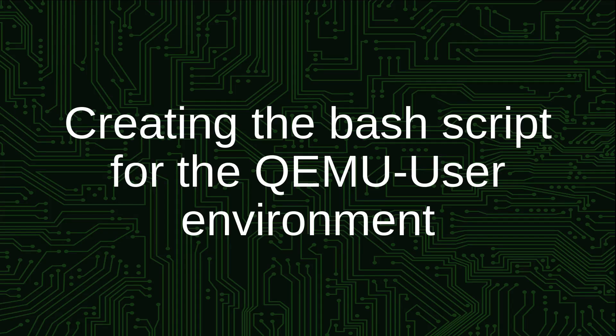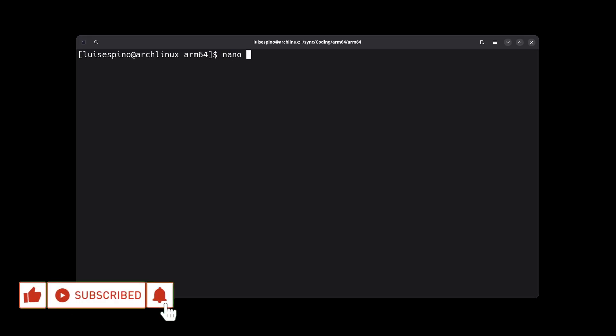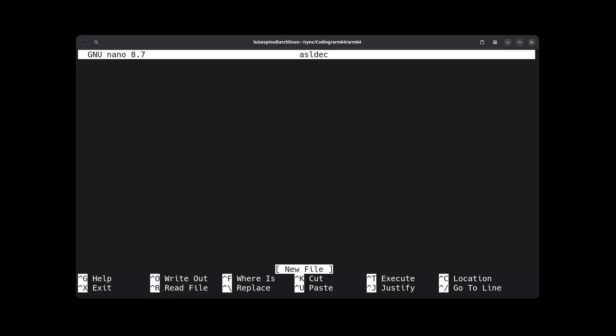In this video, we will use any suitable Linux architecture and with the help of QEMU User, we will assemble and execute for ARM64.